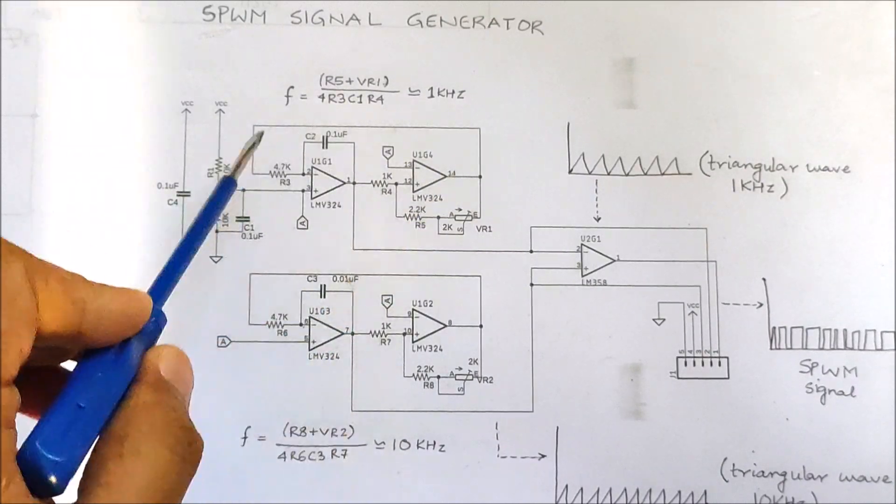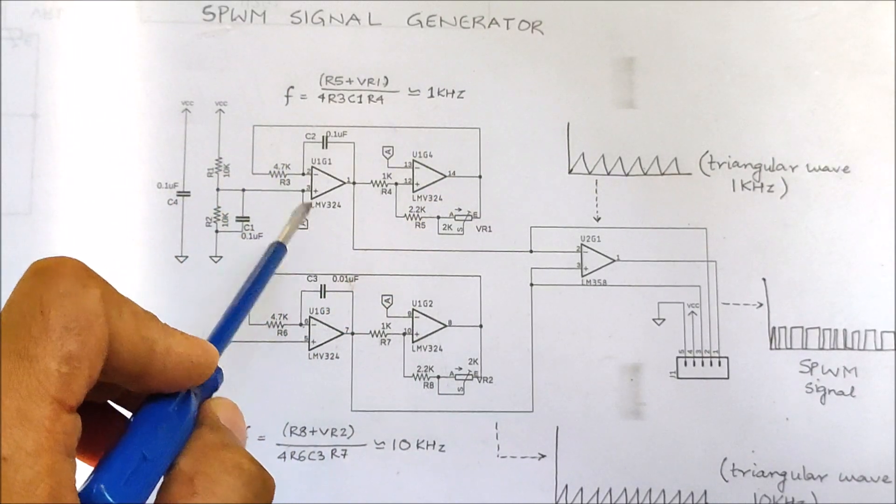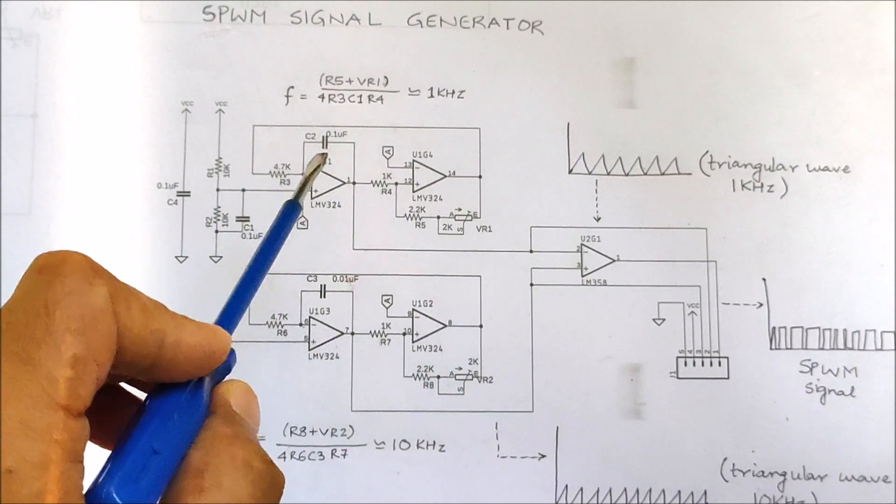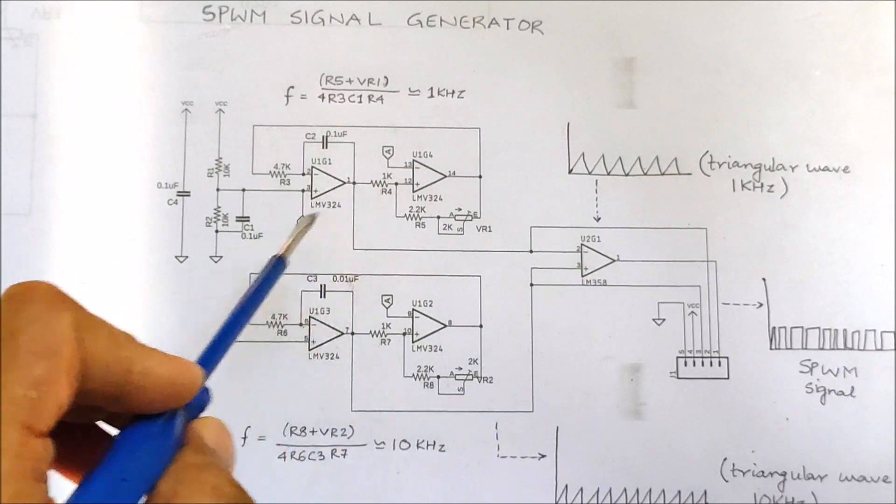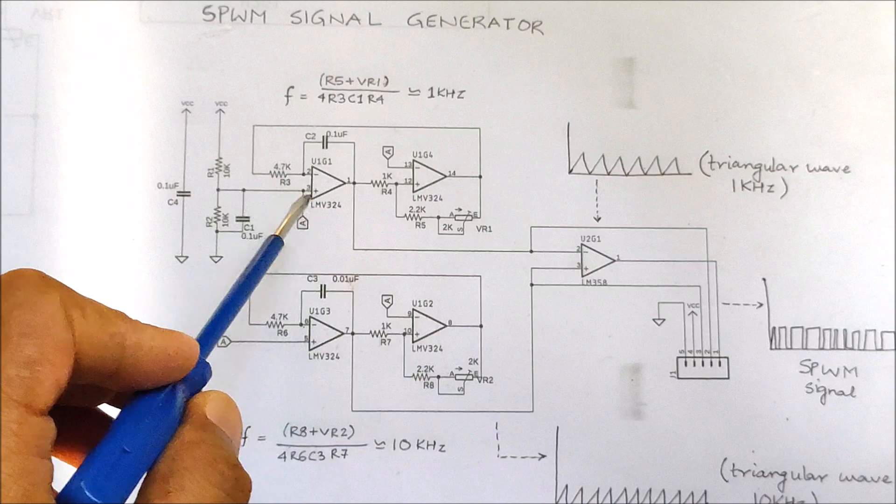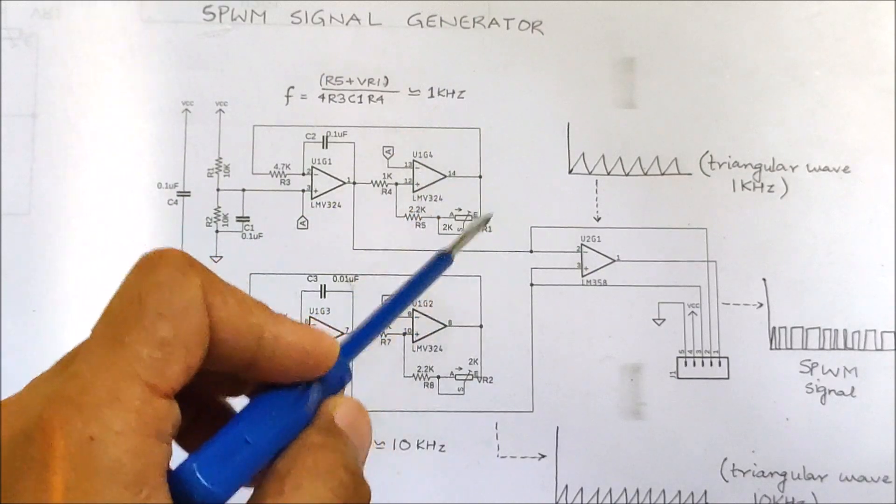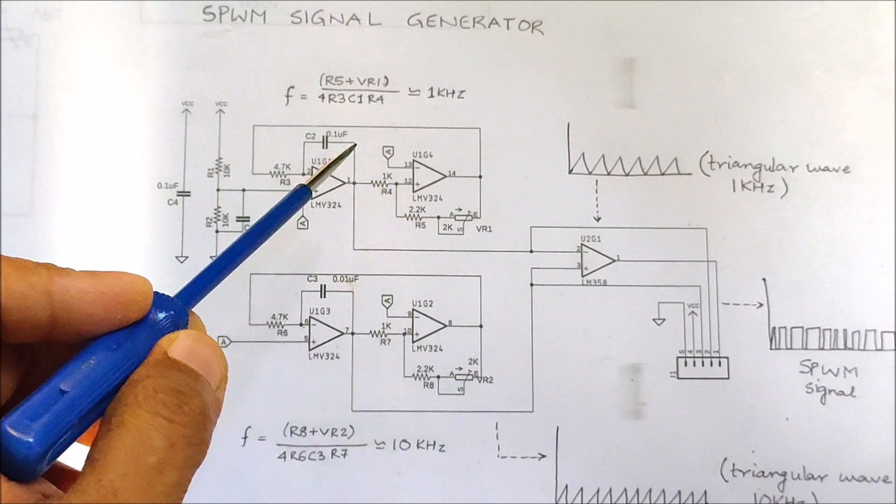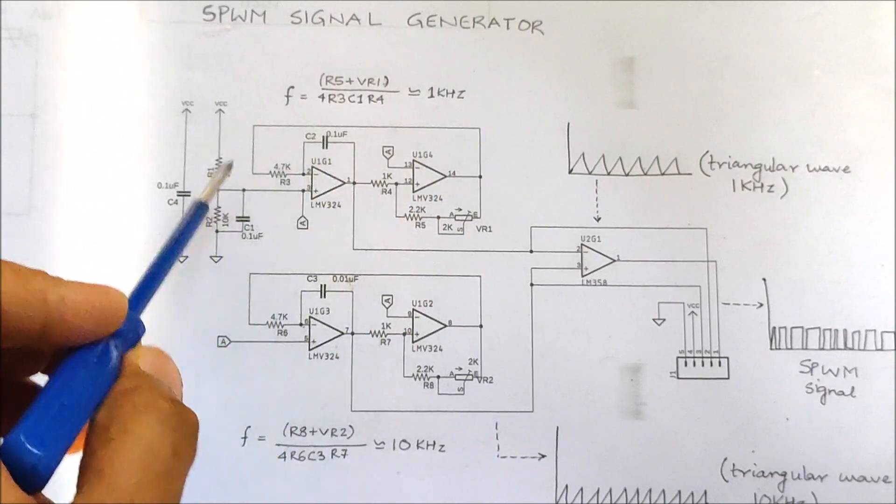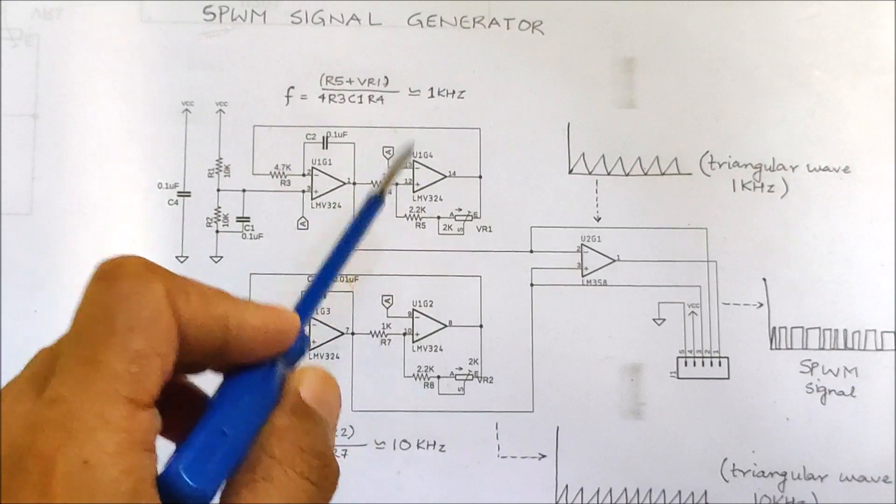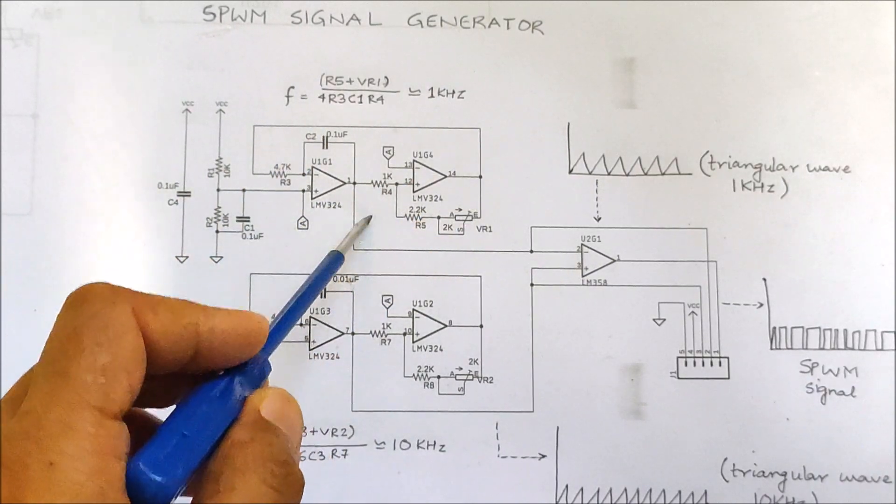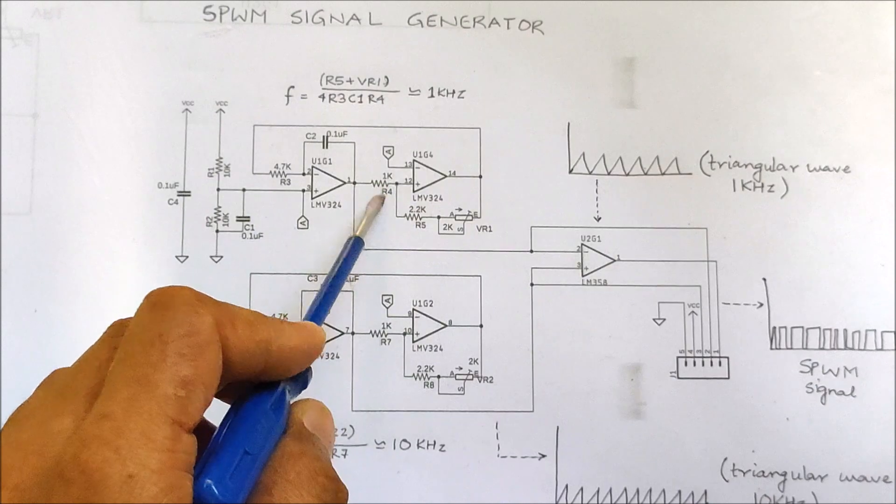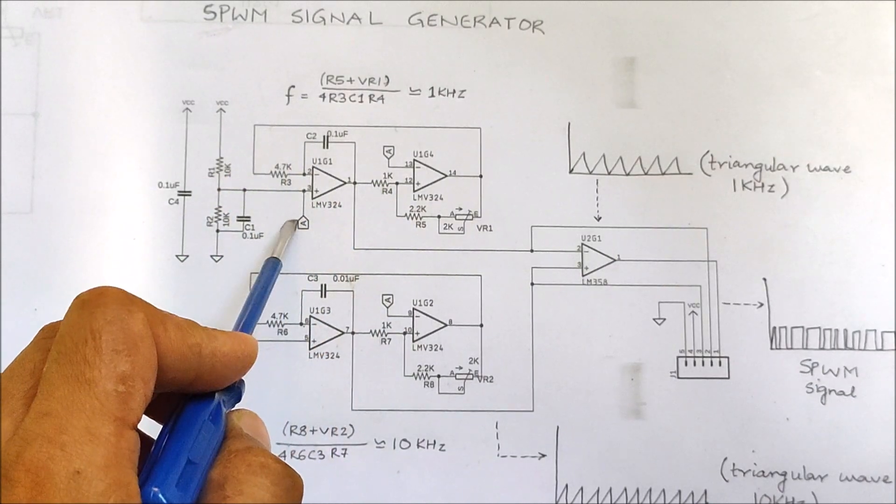At this point, the integrator begins to deintegrate causing the output voltage to slowly decrease. When it reaches 25% of the supply voltage, the comparator output again becomes 0, the capacitor charges again and the cycle continues. The frequency of generation of the triangular waves depend upon the values of the resistor and the capacitor used.